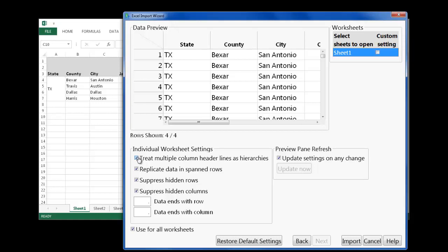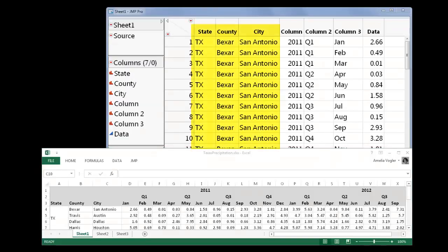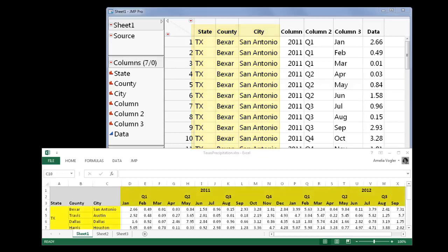Now I'm ready to import this into JMP. I'll click Import, and voila! We now have individual observations rather than grouped observations. Thanks for watching!